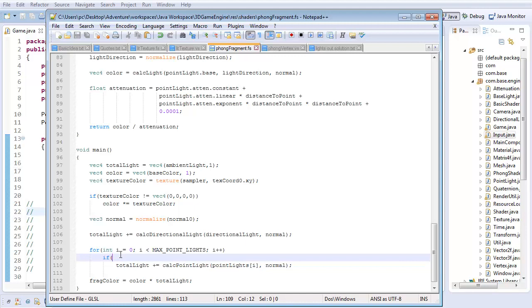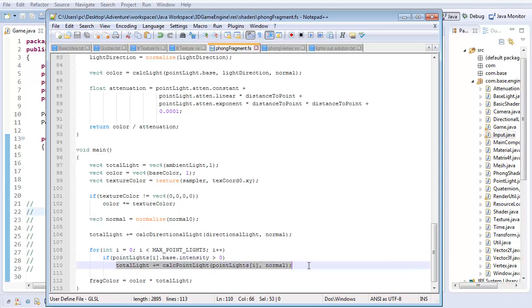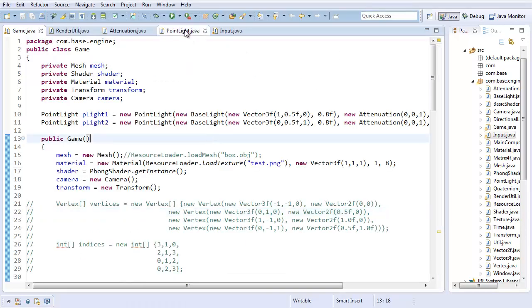So anyways, we're going to say if point lights sub i dot base dot intensity is greater than zero. So if the intensity, which is how much lighting effect it actually has, if it has any effect at all, only then do we actually add that to total lights.